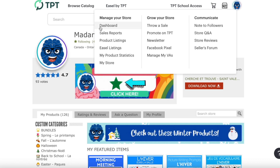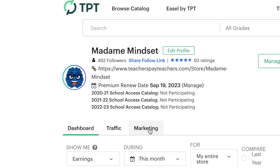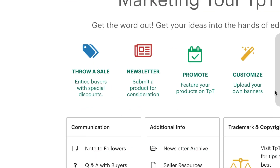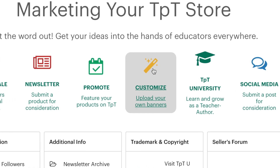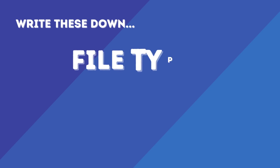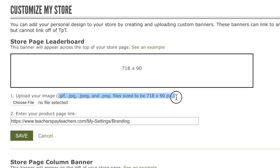The first thing you're going to need to do when making your leaderboard banner is to check the file types and file sizes so that you can upload an image to your TPT store. On the TPT website, click on the shop icon and go to dashboard. Once in the dashboard, look at the tabs near the top and click on marketing. Then go down to the yellow magic wand and click on customize. I encourage you to write down the file types and the file size for this image.